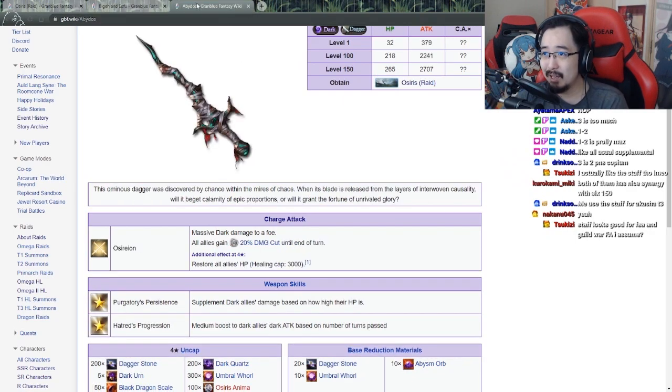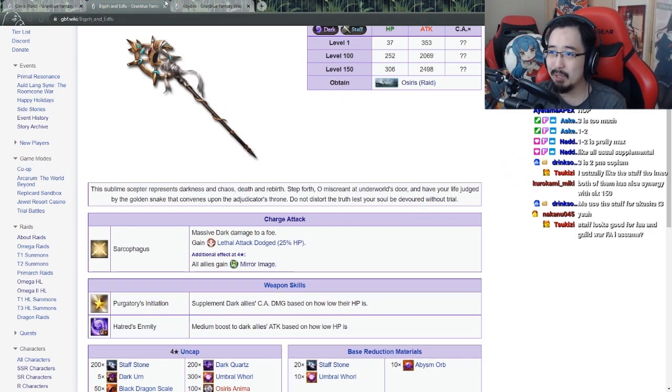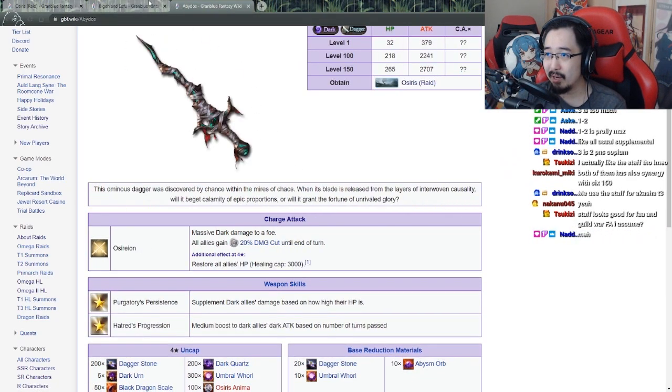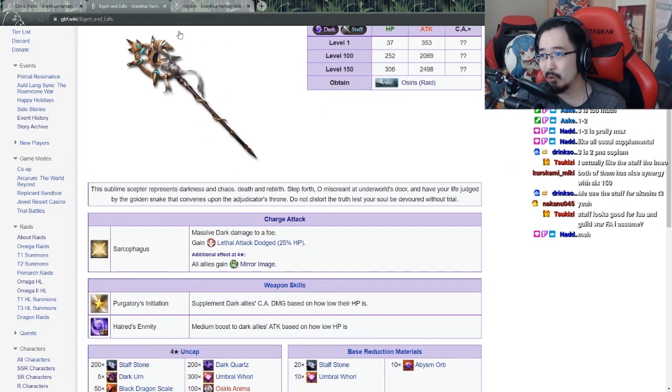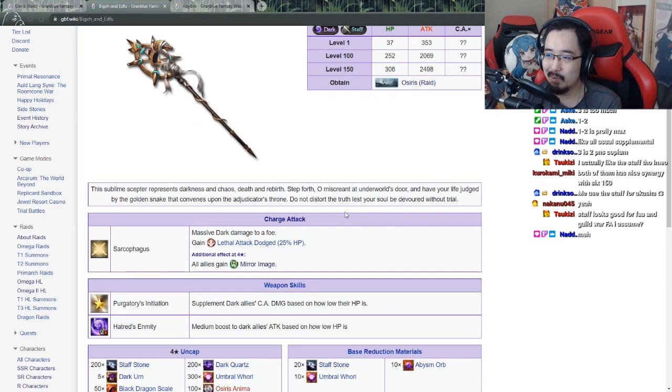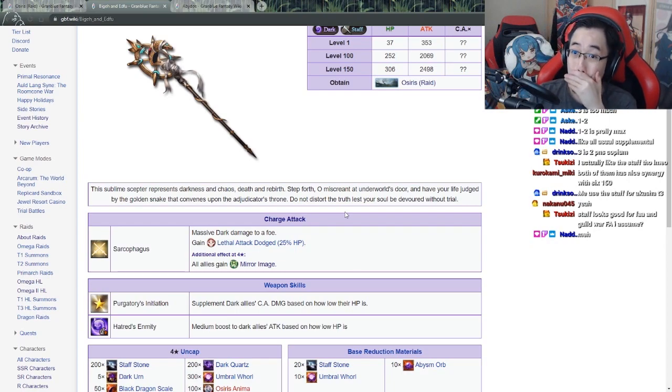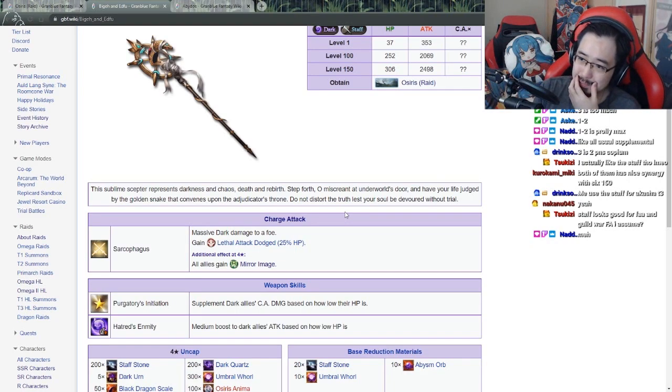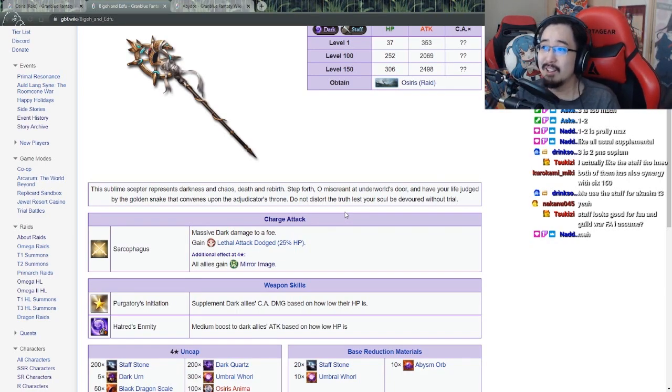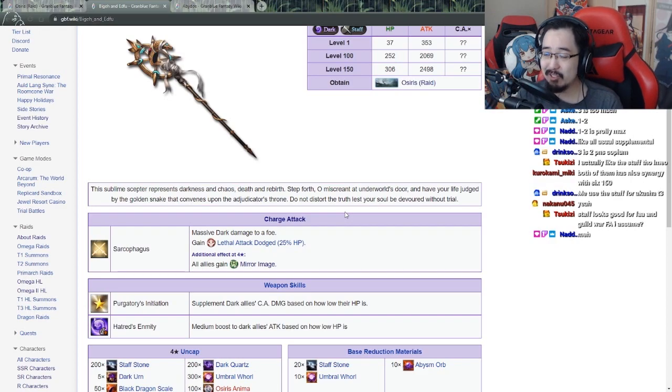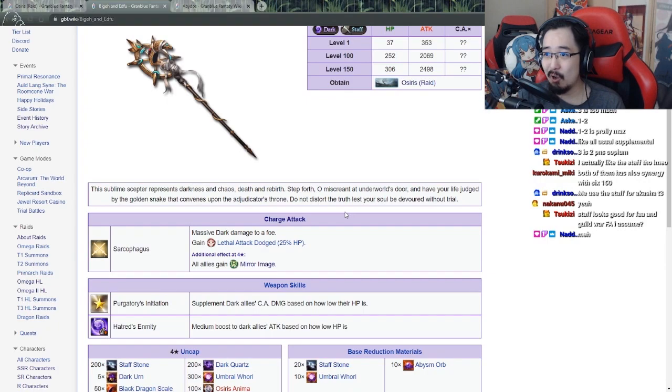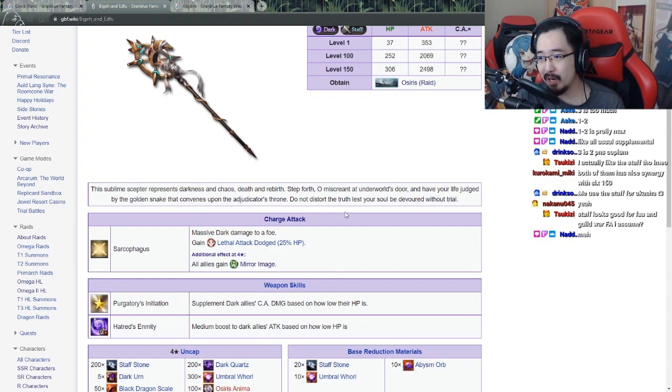I would probably think that you only use these two together if you want to go for the pseudo free-to-play primal setup again. It's actually kind of nice that they are doing this new raid series.